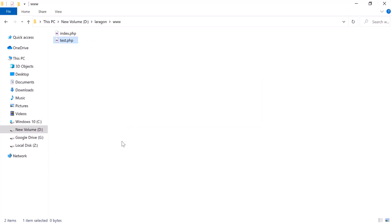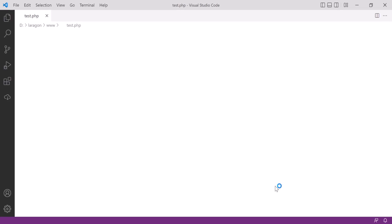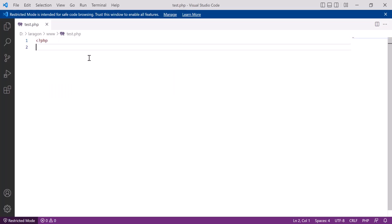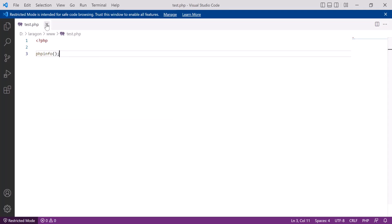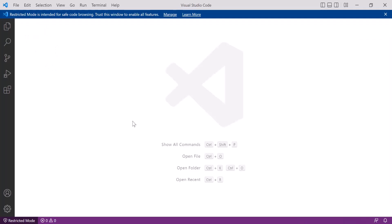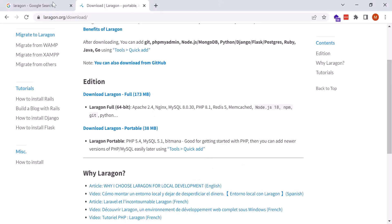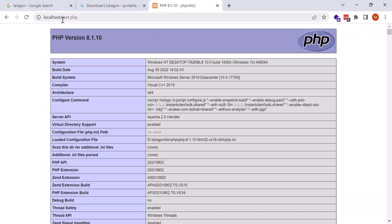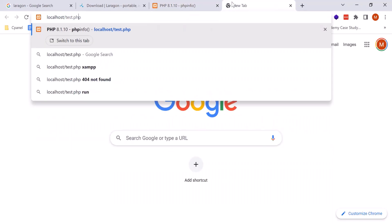Create a file called test.php and open it with your editor — I am using Visual Studio Code. Inside, write the phpinfo() function, which is very important for checking the PHP version. Save and close the file. Now in the browser, go to localhost/test.php and you can see it is running perfectly, showing PHP version 8.1.10.